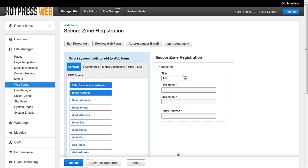Once a user submits this form, they are automatically logged into that SecureZone and directed to the landing page.